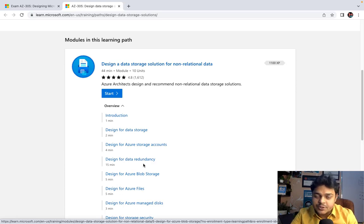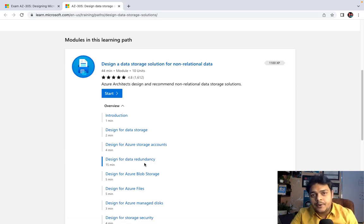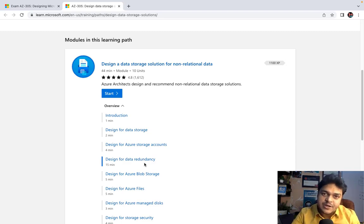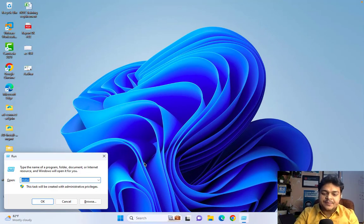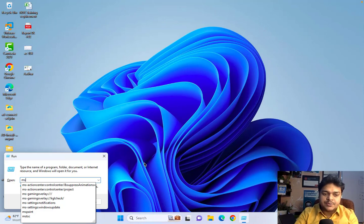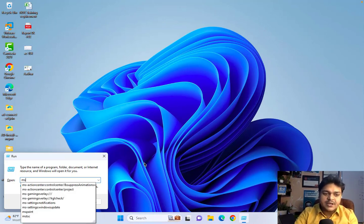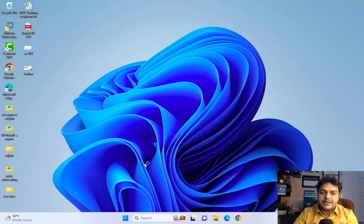Let's first understand the concepts, and after that I'll show you a proper practical demonstration of how we can implement an Azure storage account.